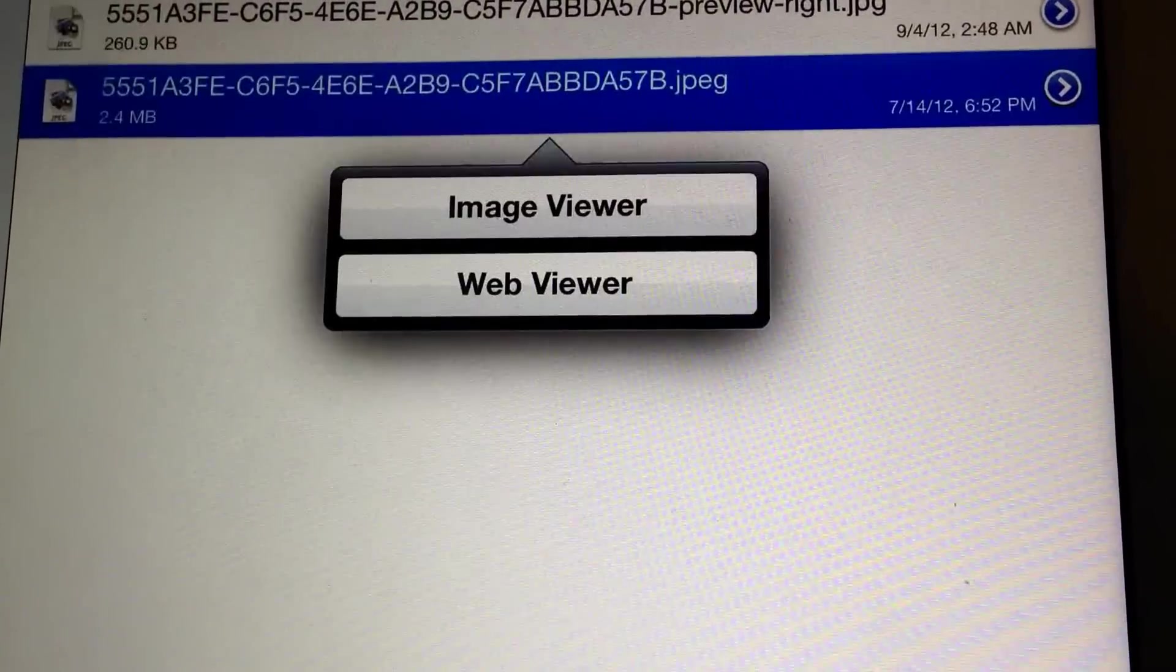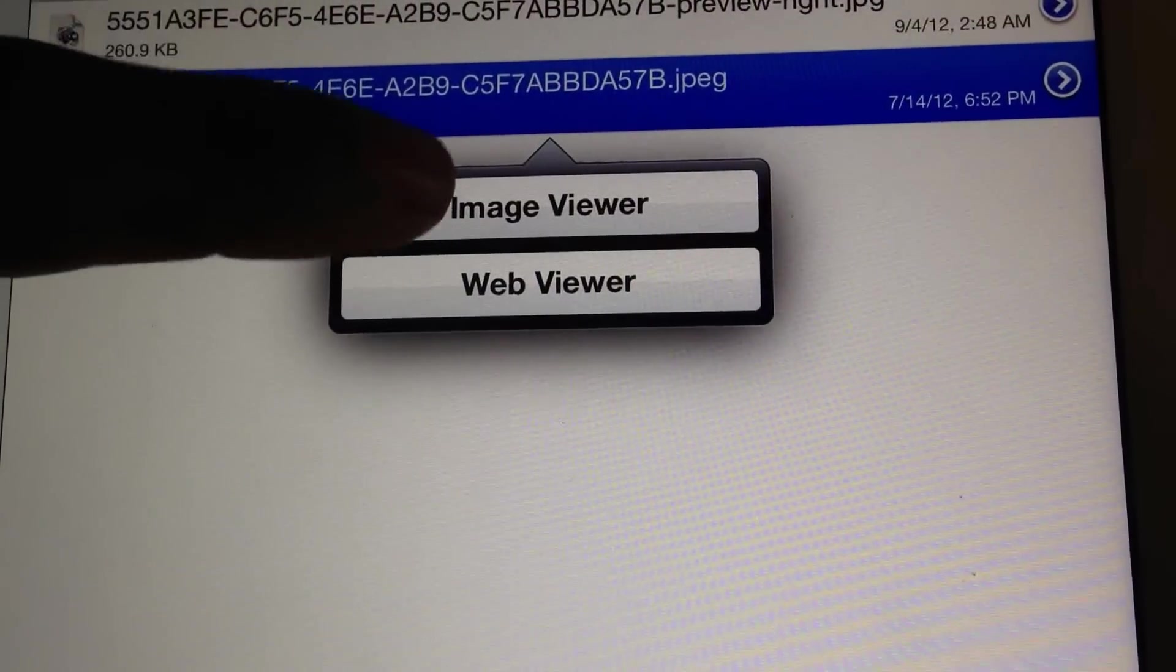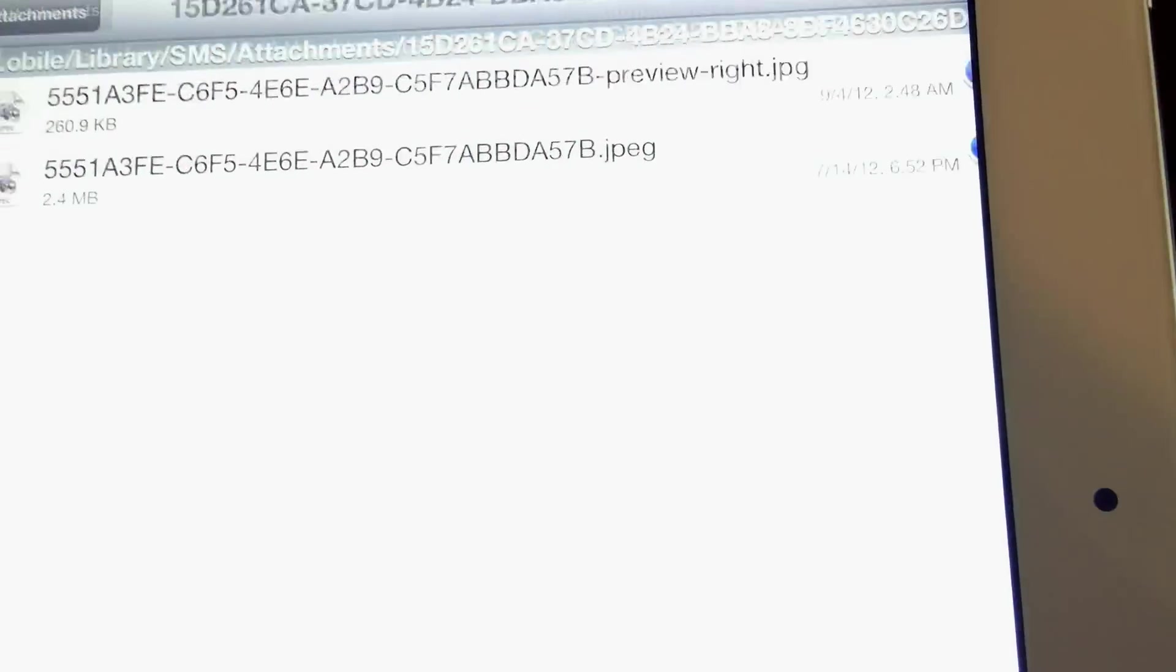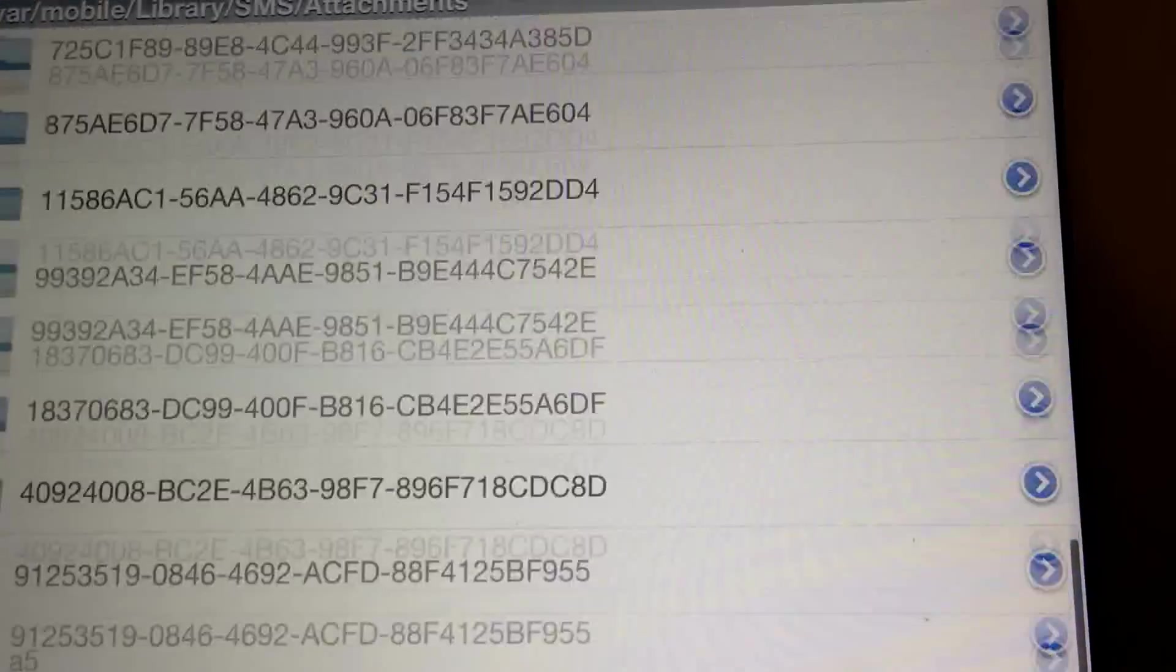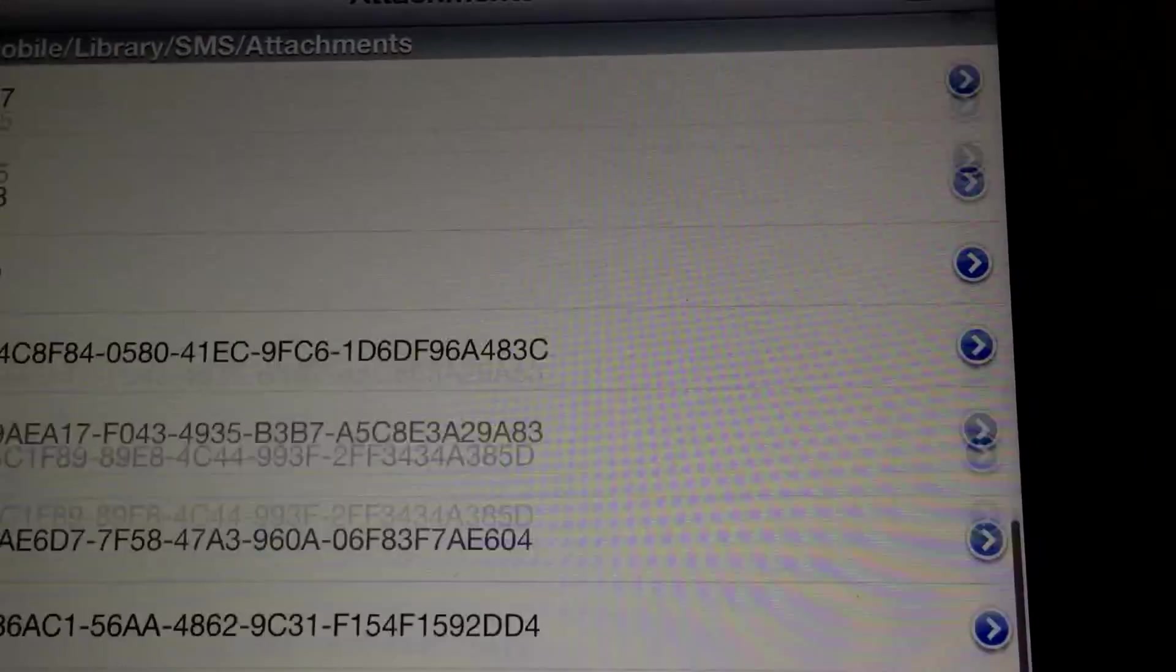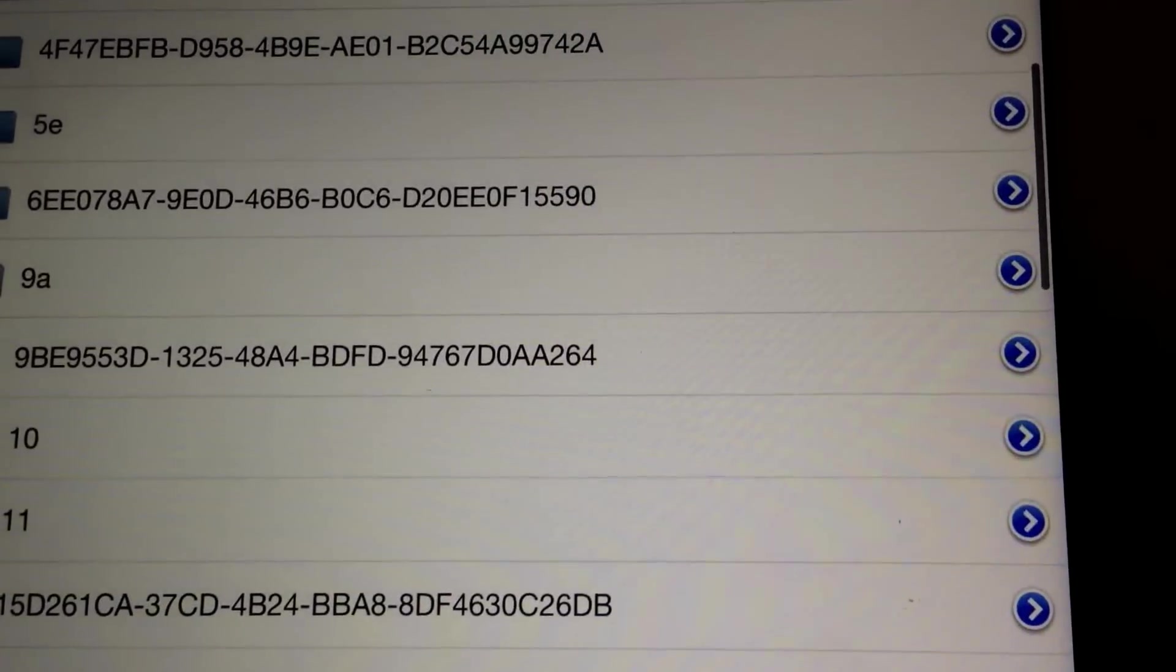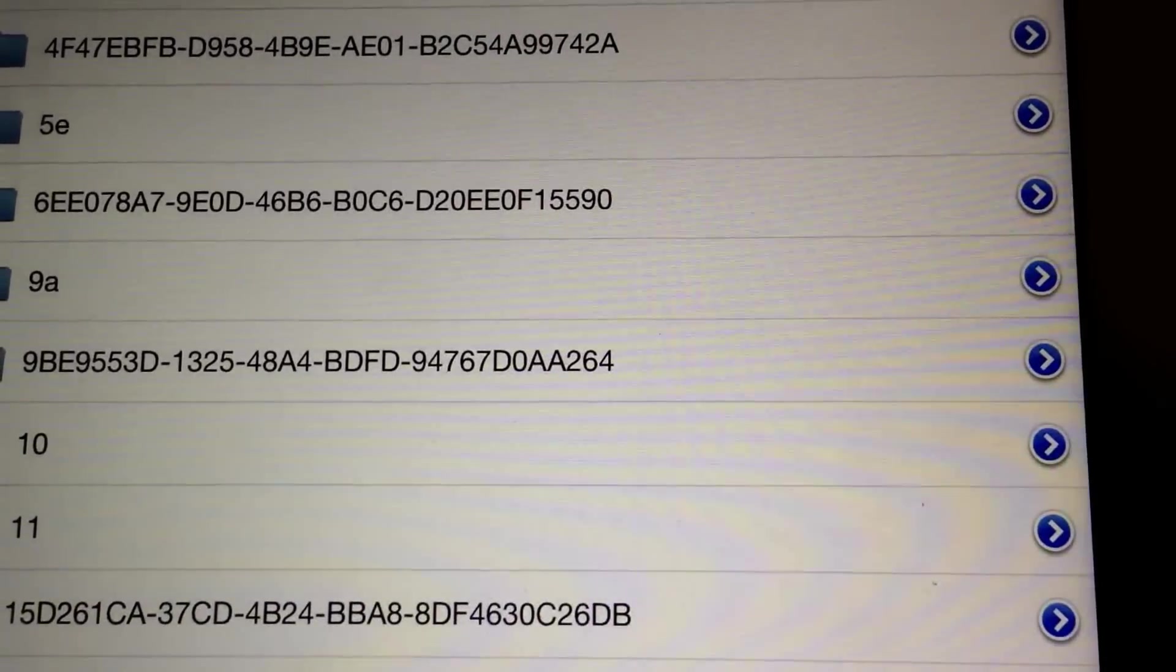But yeah, so like I said, if you guys are looking for any images or whatever the case may be, this is where you can find them. Alright, see you later, peace.